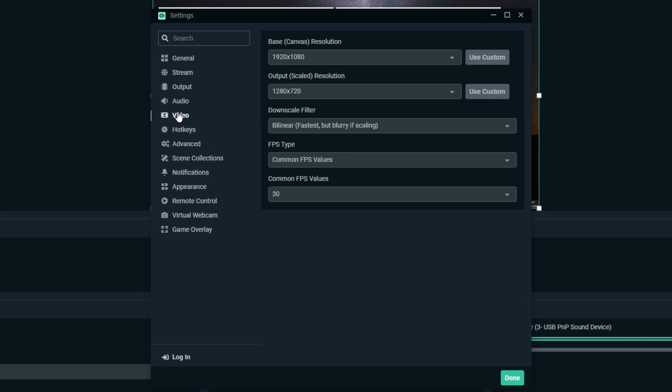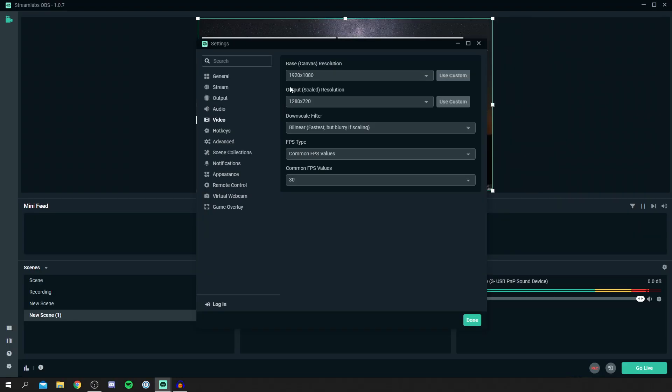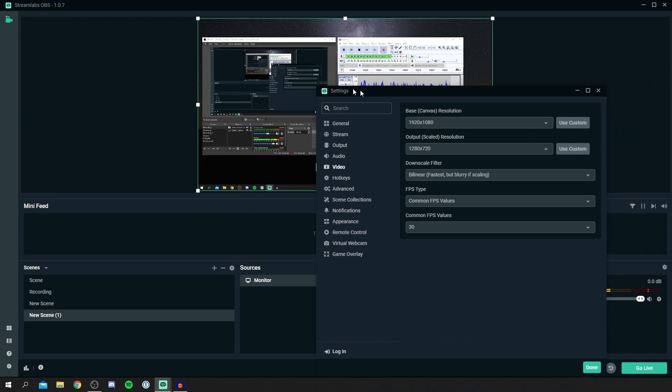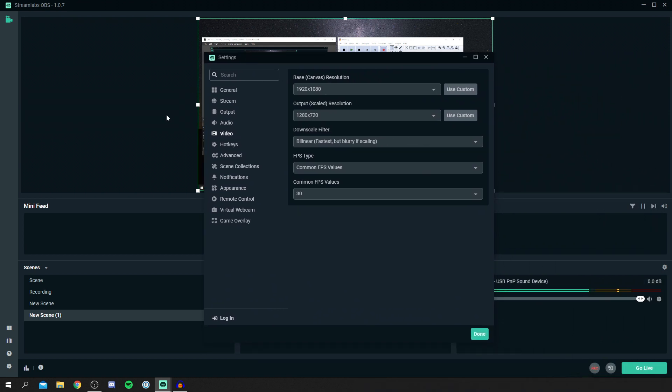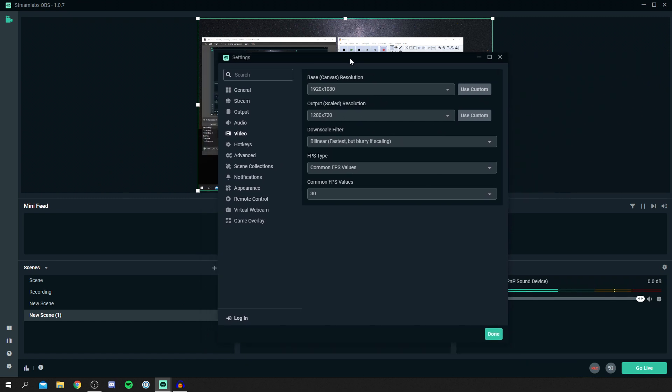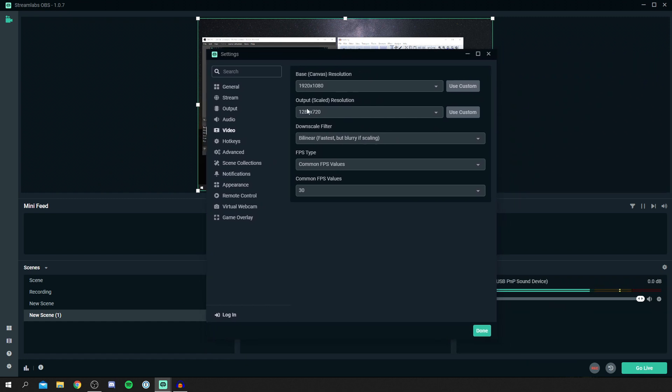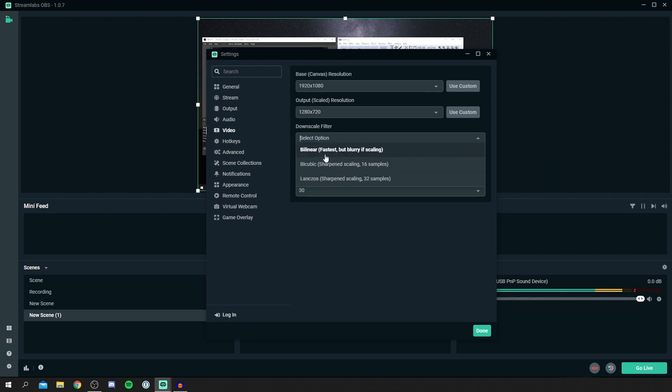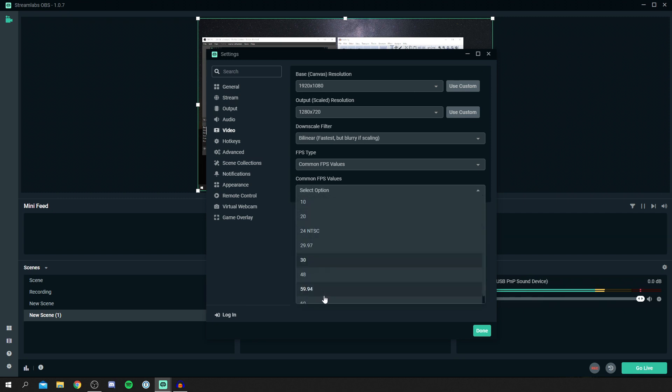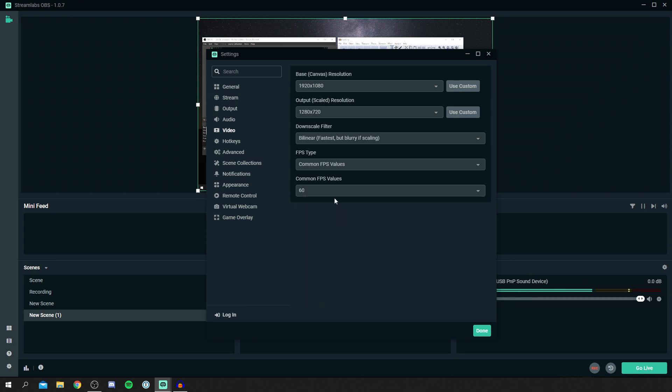Then you want to come down to video. The base canvas resolution is what this actually looks like. The output scaled resolution is what's actually being streamed. I actually currently stream at 720p, but this canvas is at 1080p. I personally use the bilinear downscale filter, so just see what works best for you and looks best. I actually quite like this because it still looks clear but it's also fast as well. If you're using the Lanczos, that's going to be a lot more intensive on your computer. For the FPS, I personally have on 60 usually, but 30 does look fine as well.